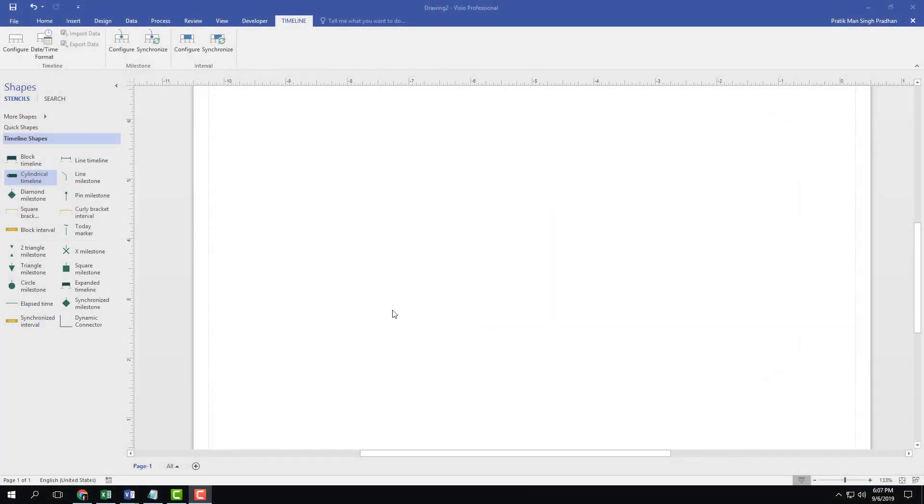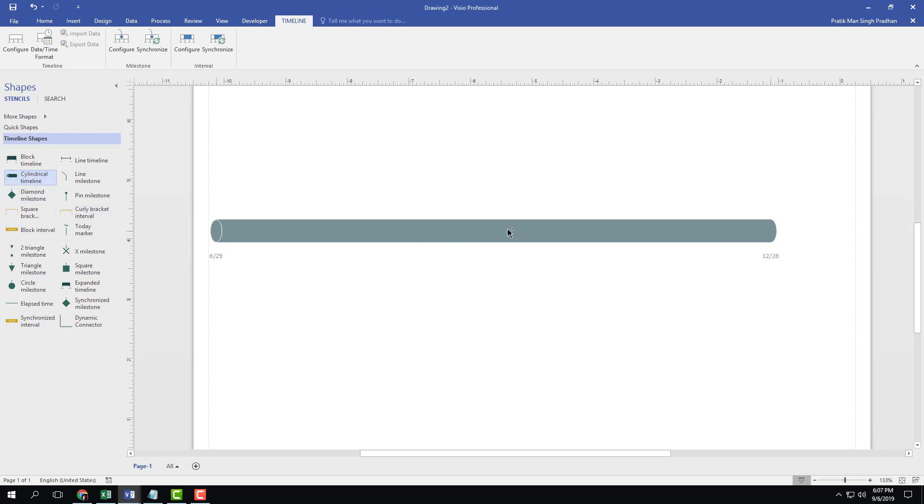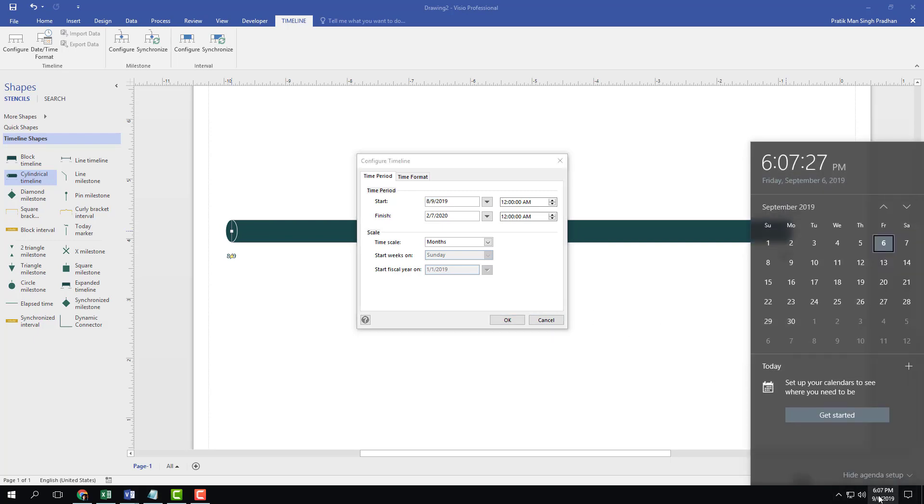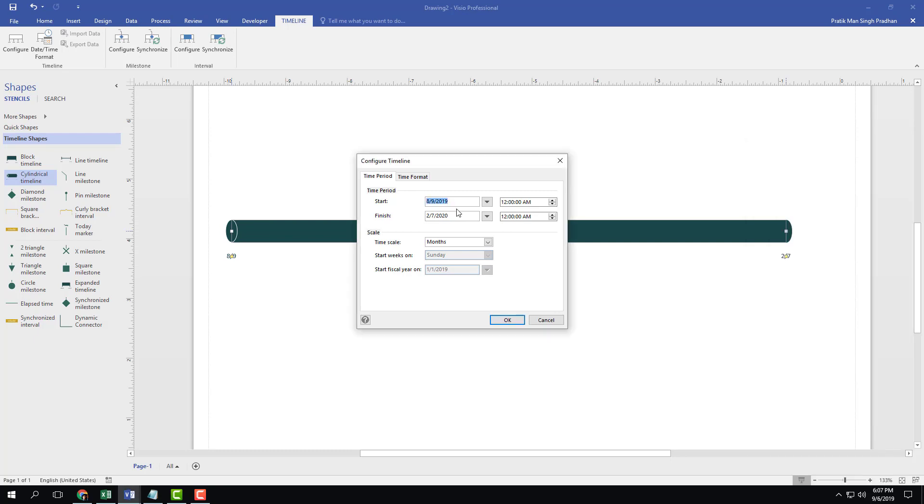So now let's work with some markers and indicators. For that, let me bring in a cylindrical timeline right here. In order for this to work, you have to set the time to the current date. Right now at the time of recording it's September 6th, so I'm going to set the start and finish time accordingly.